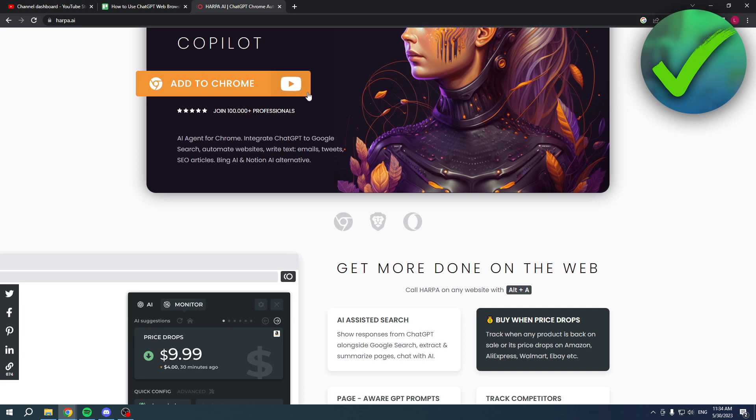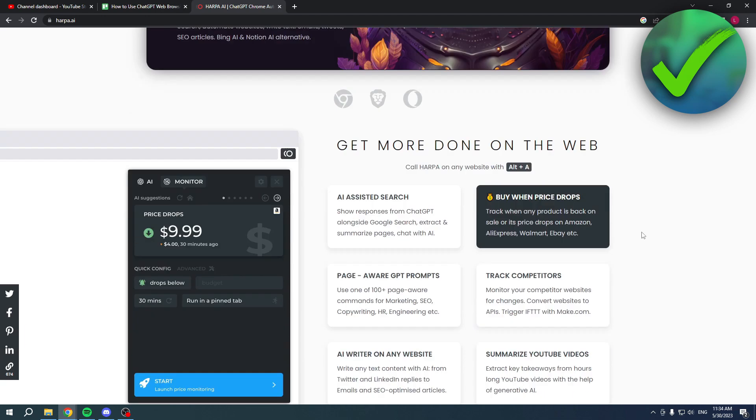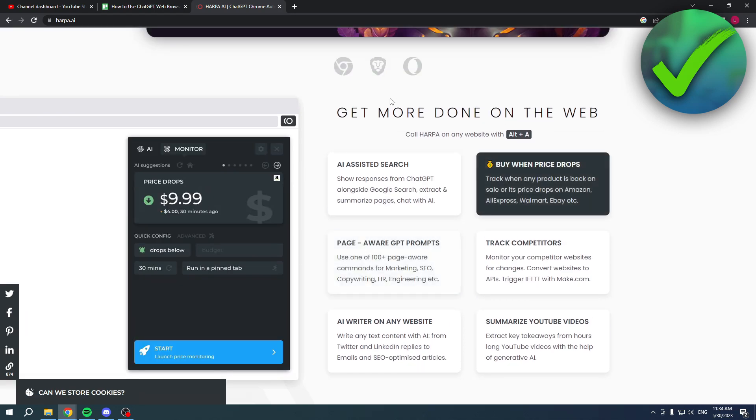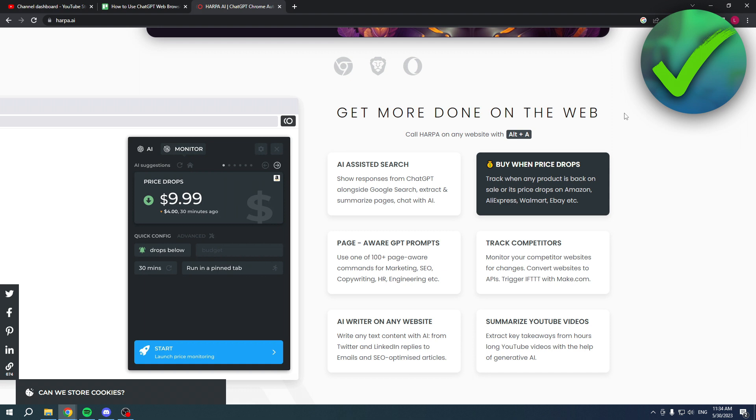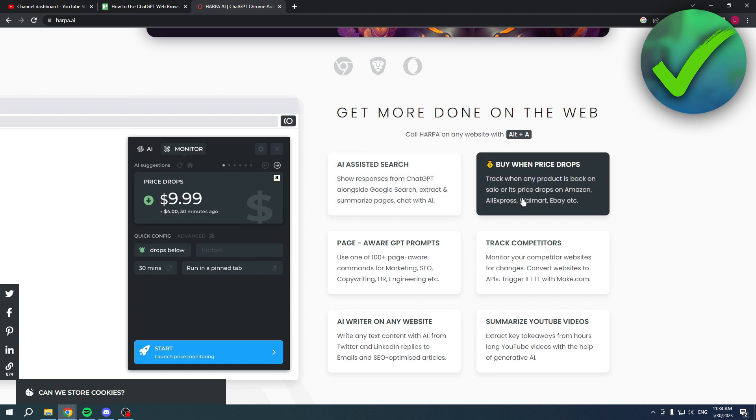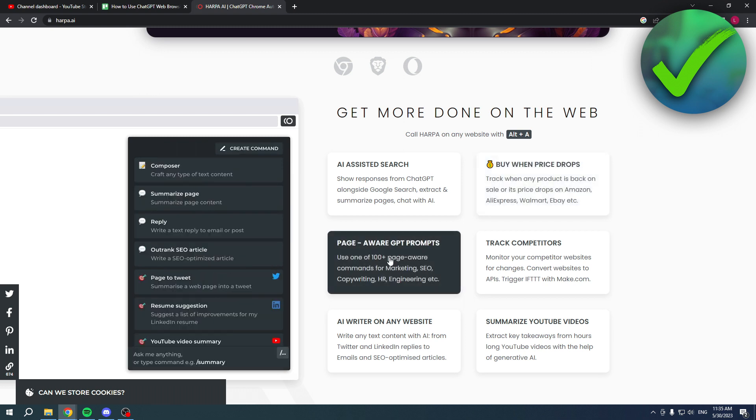Here you have a brief explanation. Get more done on the web - AI-assisted search, and here is an explanation of how that will look like. Buy when price drops - so you can monitor, for example, Amazon products or AliExpress products or whatever you want.